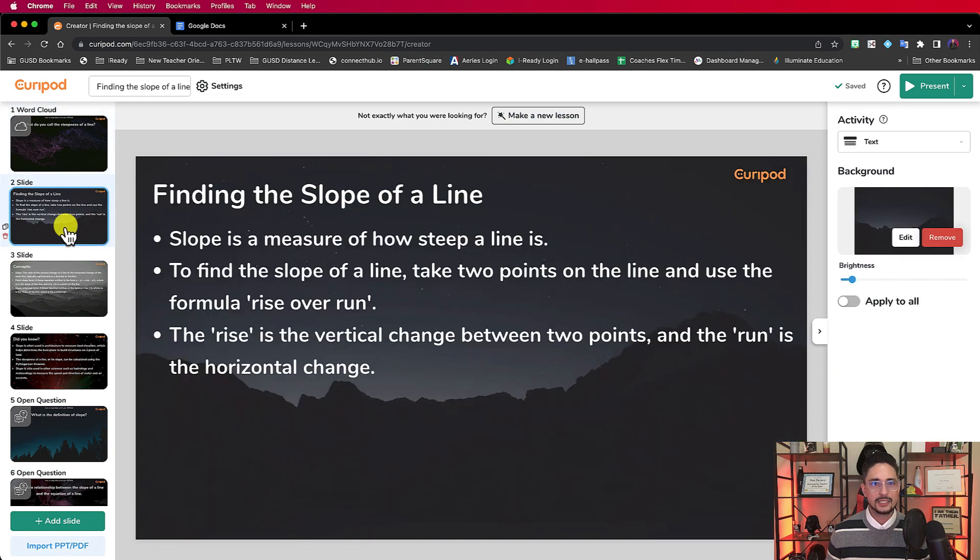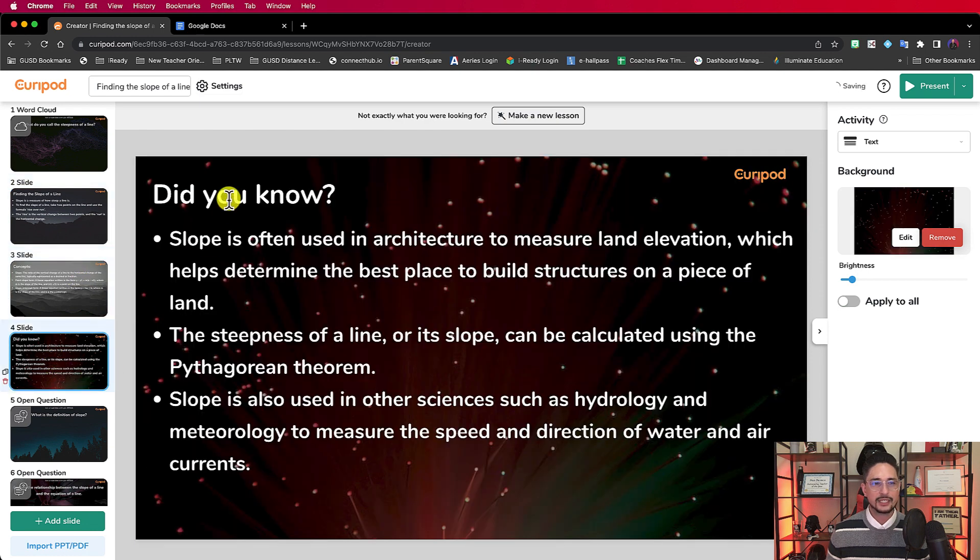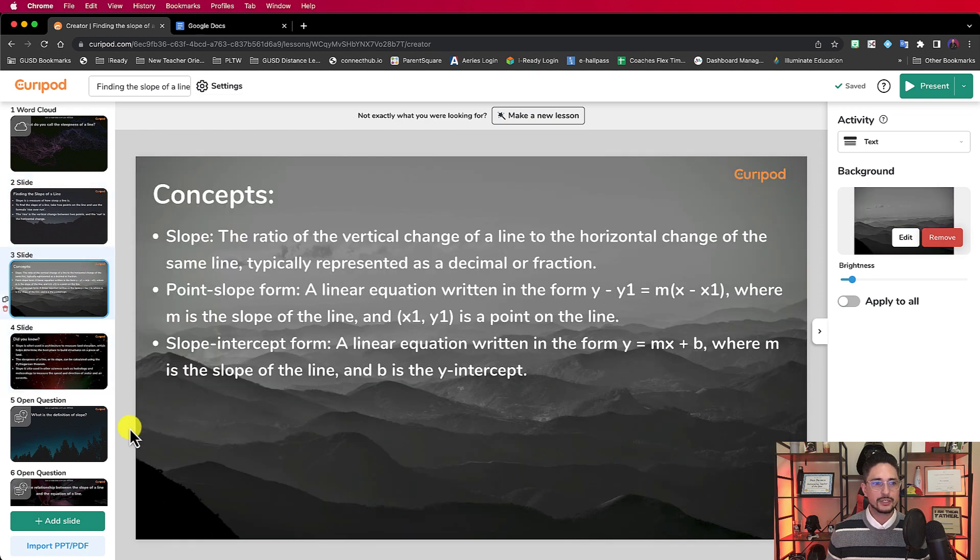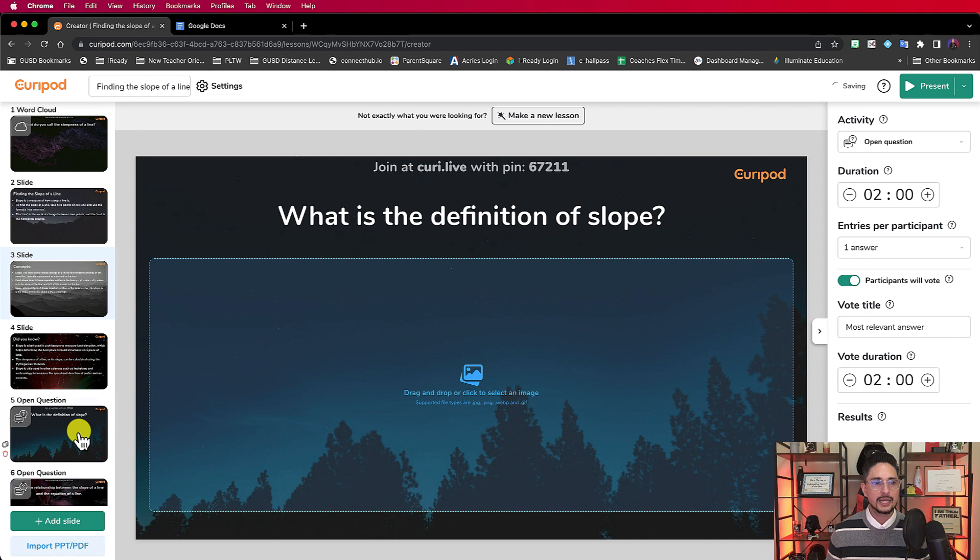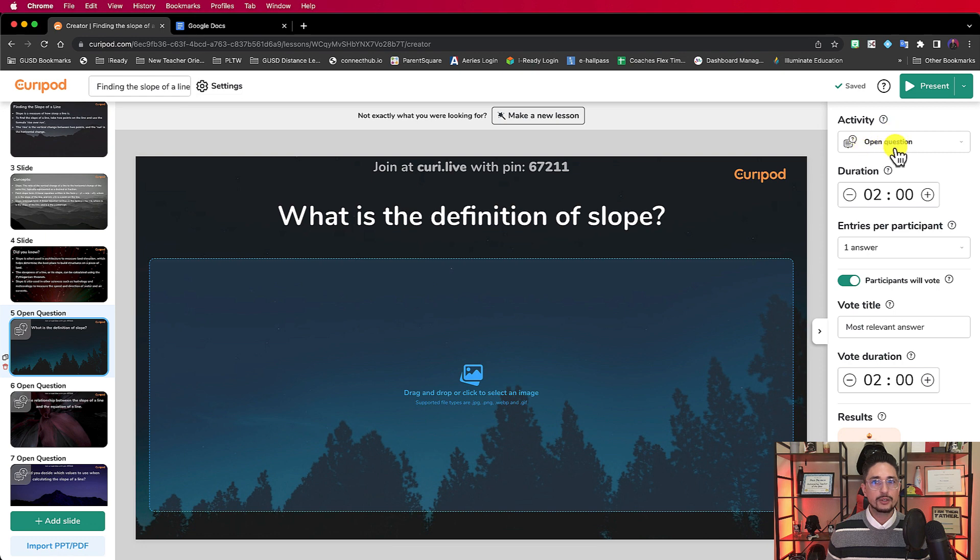The second slide is just text. Third slide is also text. Here's like a did you know, it talks about concepts. This fifth slide says what is the definition of slope? And if you notice on this one, this is an open question.